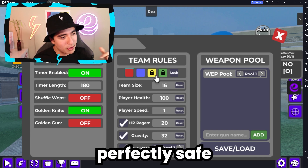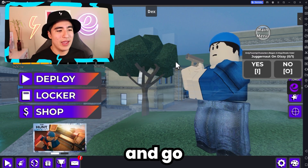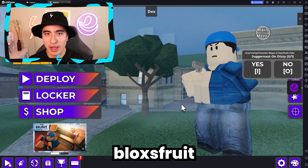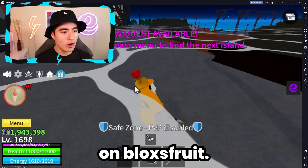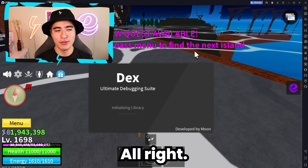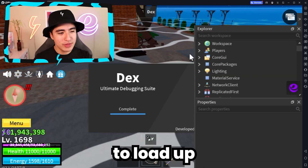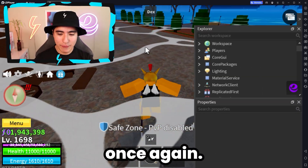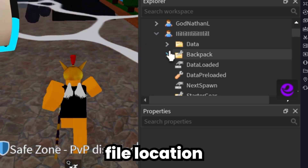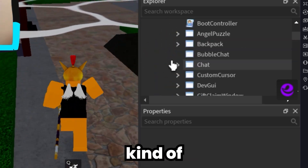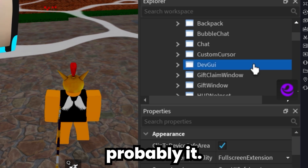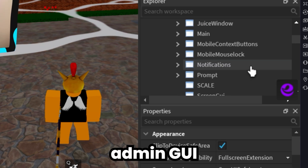No one else can see this, so you're perfectly safe doing this. But let's go ahead and go over to Blox Fruits. Here we are on Blox Fruits — we're going to do the same deal: load script, execute. And let's wait for this to load up and then we can search. Not all games have the exact same file location or file names, so you do kind of have to search around. And already we found DevGUI — so this is probably it. I don't know if we have a separate admin GUI.